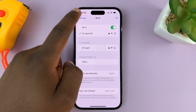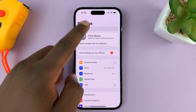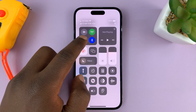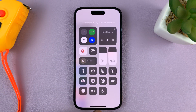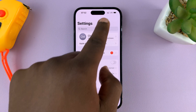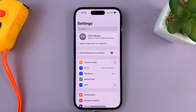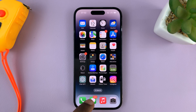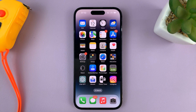Now let's say you're on mobile data. I'm going to go ahead and switch off the Wi-Fi, and now we are connected to mobile data. Your service provider will keep giving you a dynamic IP address every time you connect.